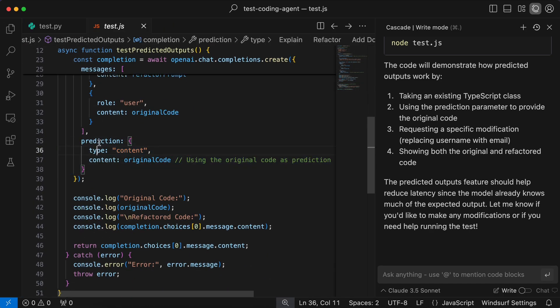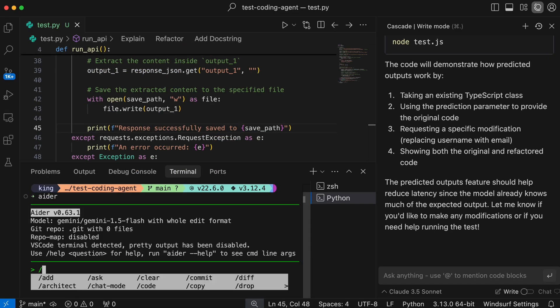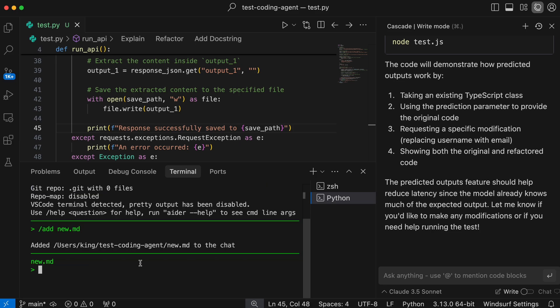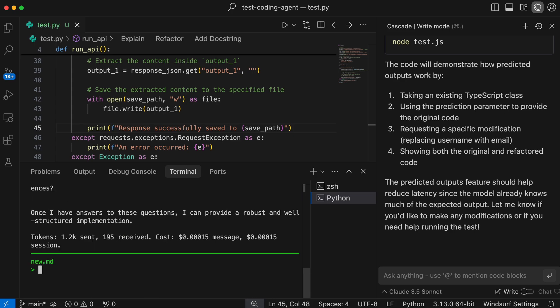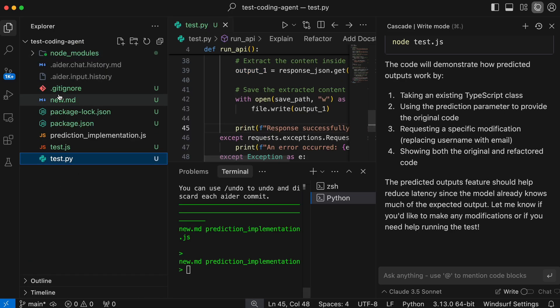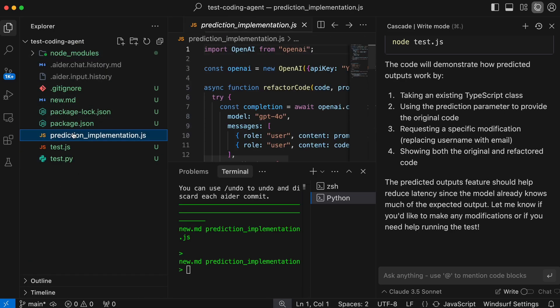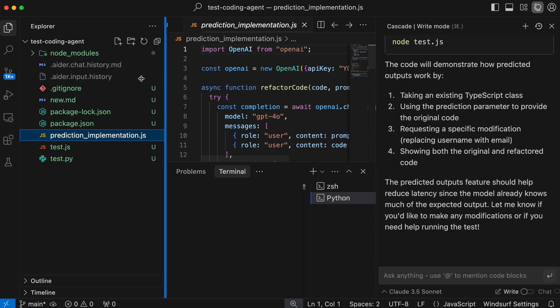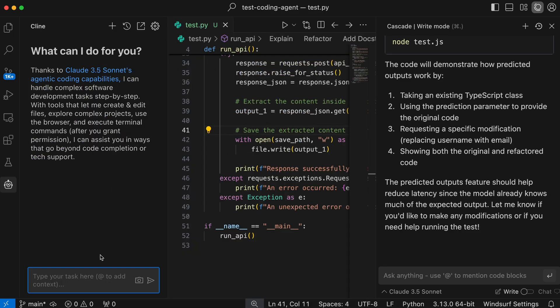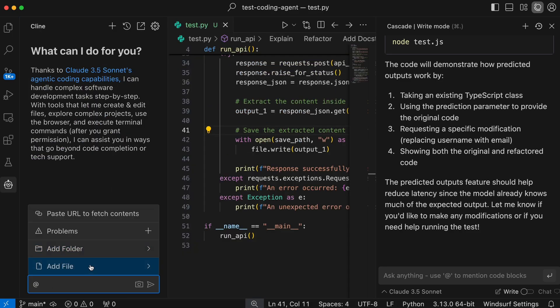You can also do the same with AIDR by just using the add option and adding that to the context, or you can also add that in the config file and it will just load that every time AIDR is loaded. You can also do the same in Cline as well, just like you do in Cascade.